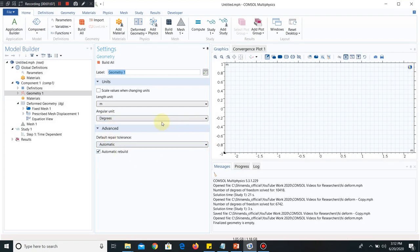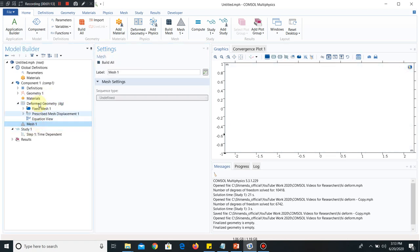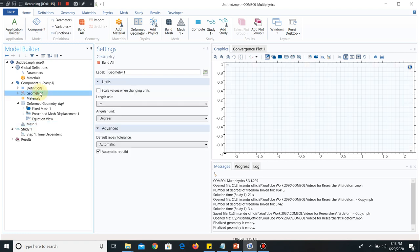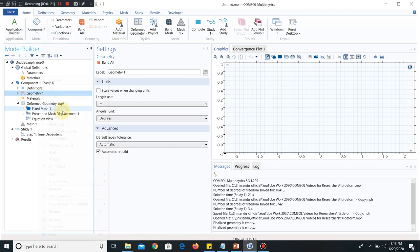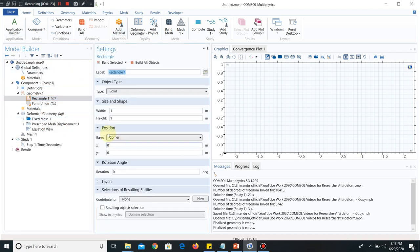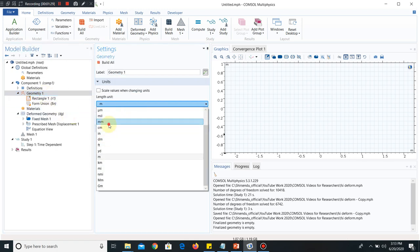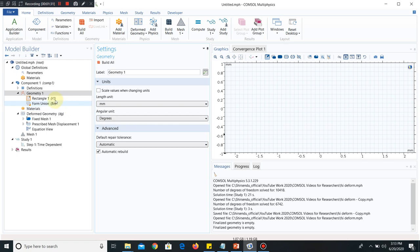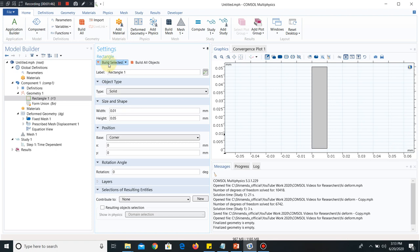So the main window has been opened. You can see here, Deformed Geometry is there, Study is there, Mesh is there. Now we will take a simple geometry. We click on Rectangle. Now we can make it millimeter. Let us take very small geometry and say height of the rectangle is 0.05 and the width is 0.01 mm. So I click on Build Selected. So this has been selected. This is the thing you can see here.